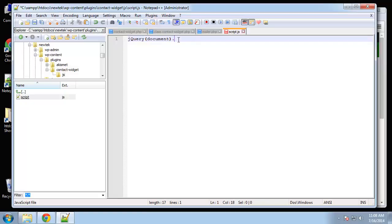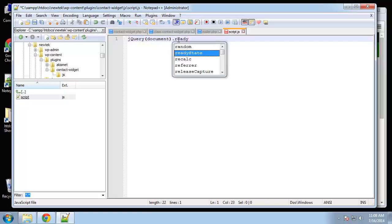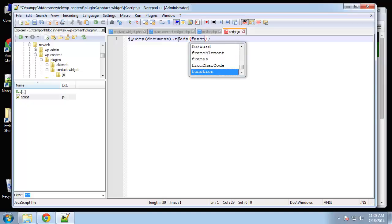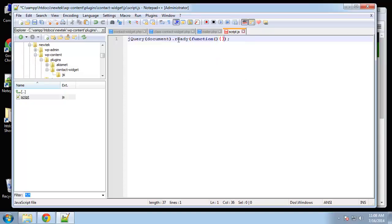What we want to do is make sure the document's ready. And when it's ready, we want to run a function.